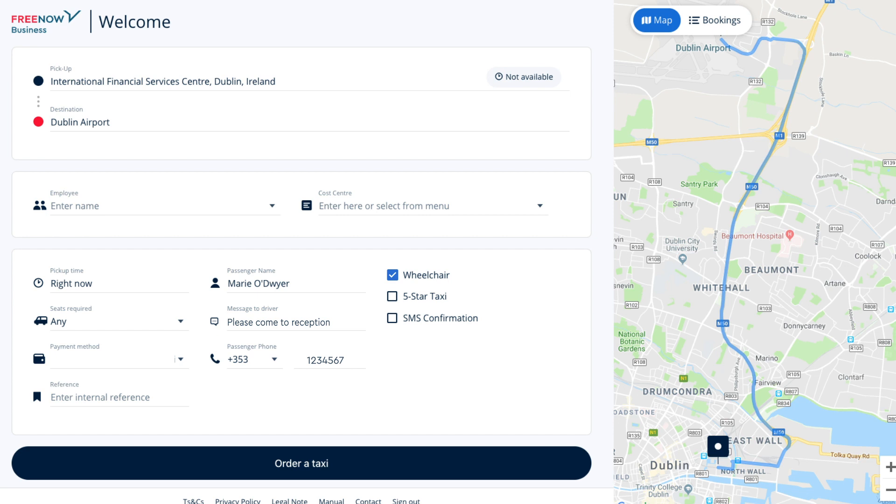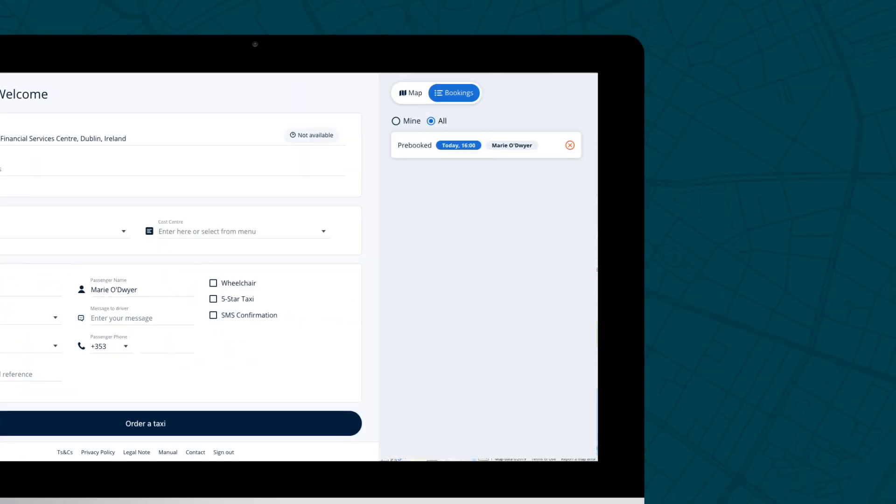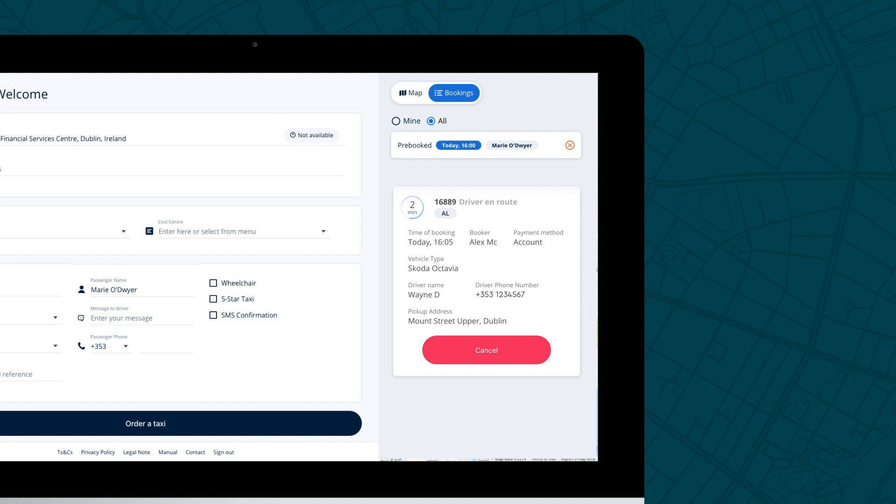Regardless of the booking type, instant or advance, any upcoming trips will be visible on the bookings panel on the right. Instant bookings will show real-time updates from the minute they're made until they're completed. Advanced bookings will appear here also and the driver's details will be shown once they're on their way.